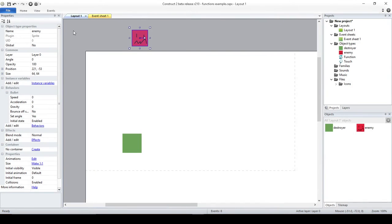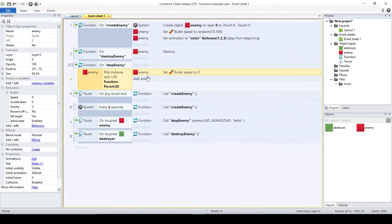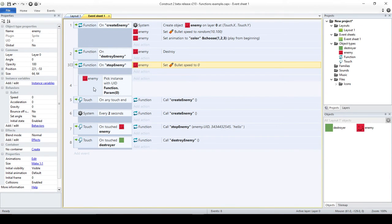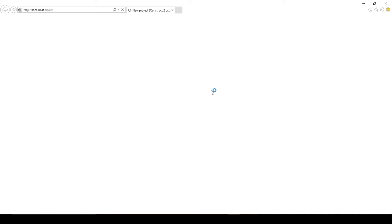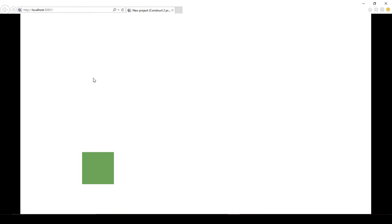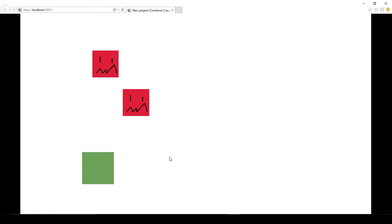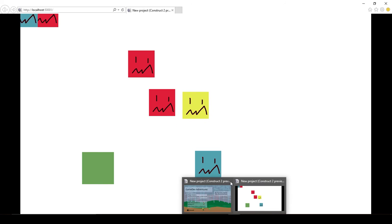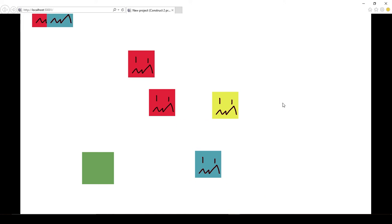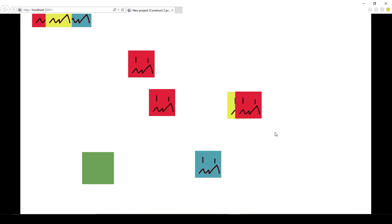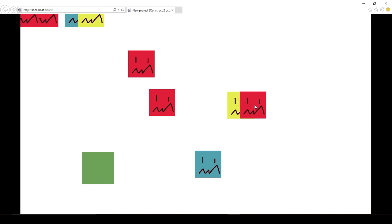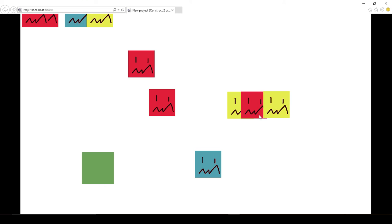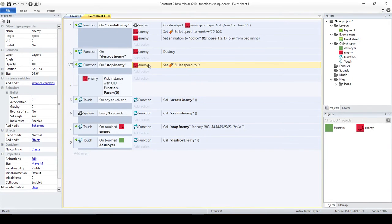If I didn't do it like that — if I just moved this action outside the sub-event — look at the difference: I stop all of the ones that have been created up to that point. So it's quite a different result.